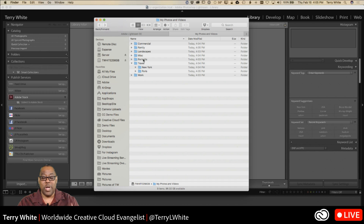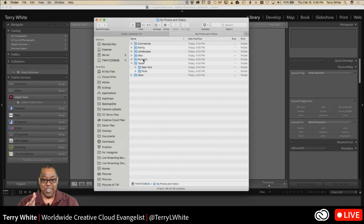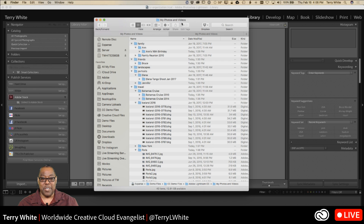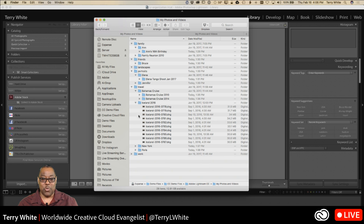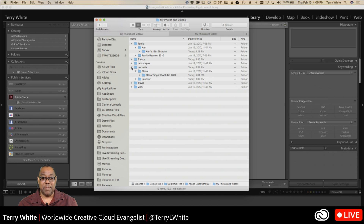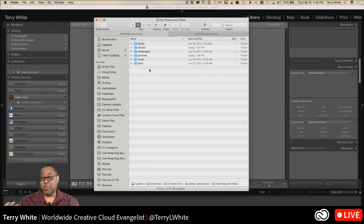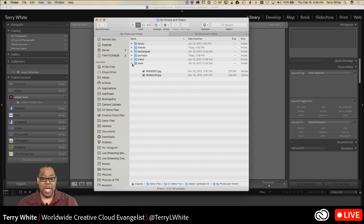When it's time to bring in new pictures from your cards or cameras, they go into those folders. Now I'll switch to a folder I've already set up just like this — called 'My Photos and Videos' — with Family, Friends, Landscapes, Portraits, Travel, New York, Paris, and each folder already has images in it.